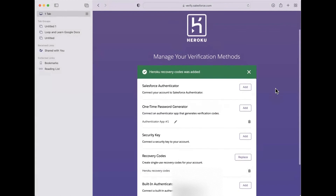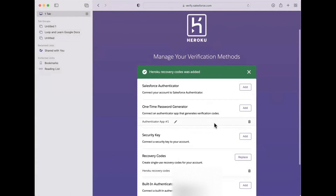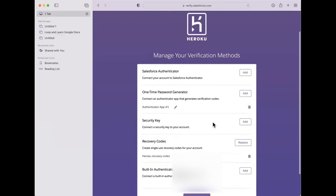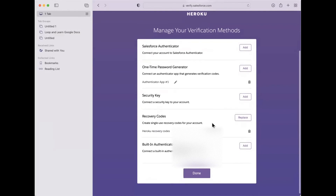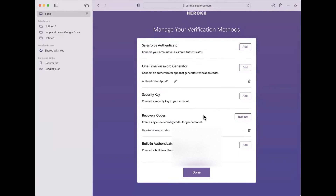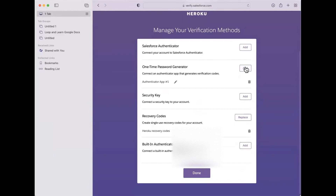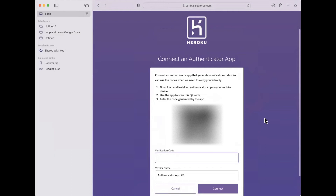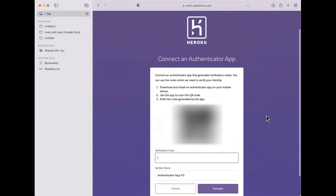Once you've done that, you'll come back here and you will add an authenticator. I already have my authenticator app, but you'll hit add. You'll then open an authenticator.